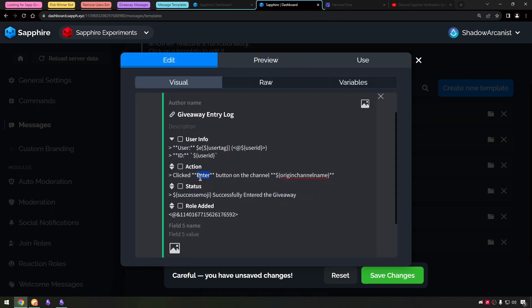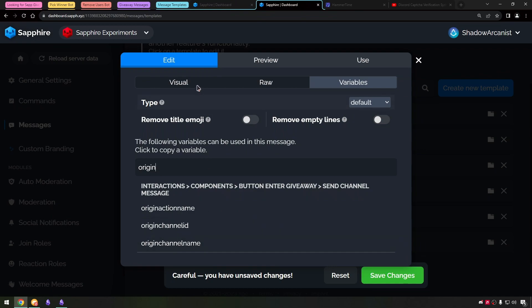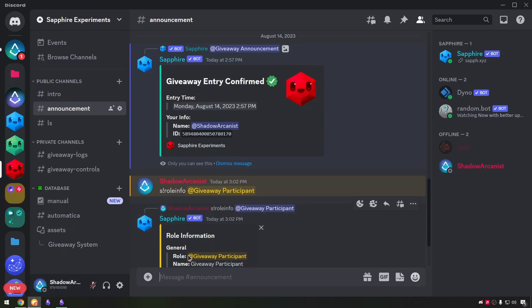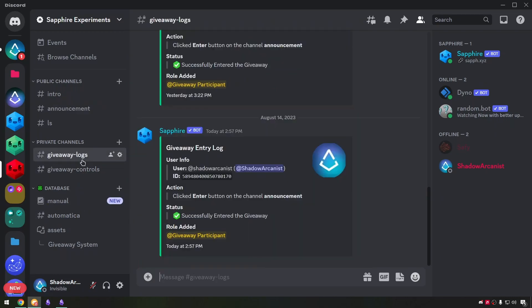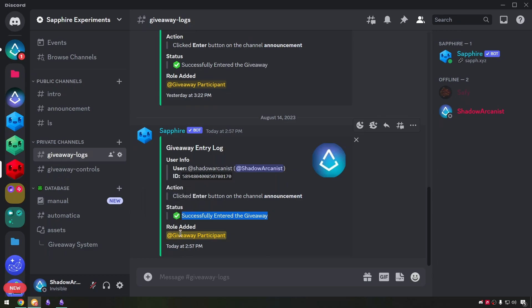Here on action I have typed the button name as enter and used the origin channel name variable. One downside to this origin channel name variable is that it shows the channel name as text but you can mention the channel with the normal way of mentioning a channel in the embed message. Here I have used the Sapphire default success emoji variable and I have mentioned the role in the embed.